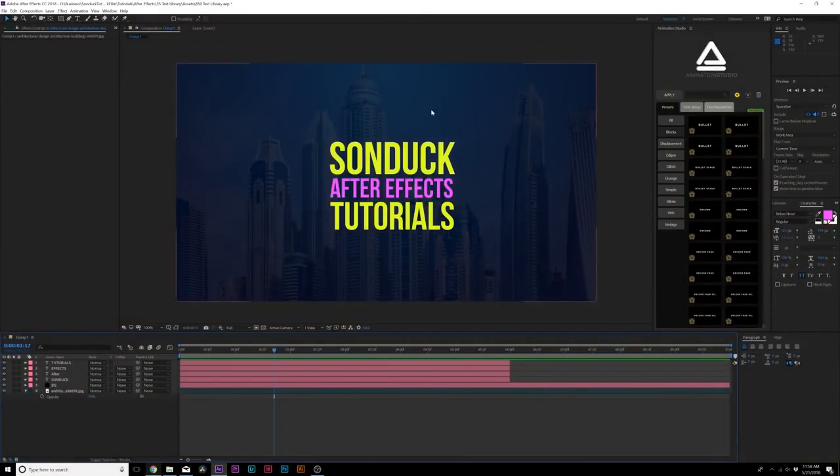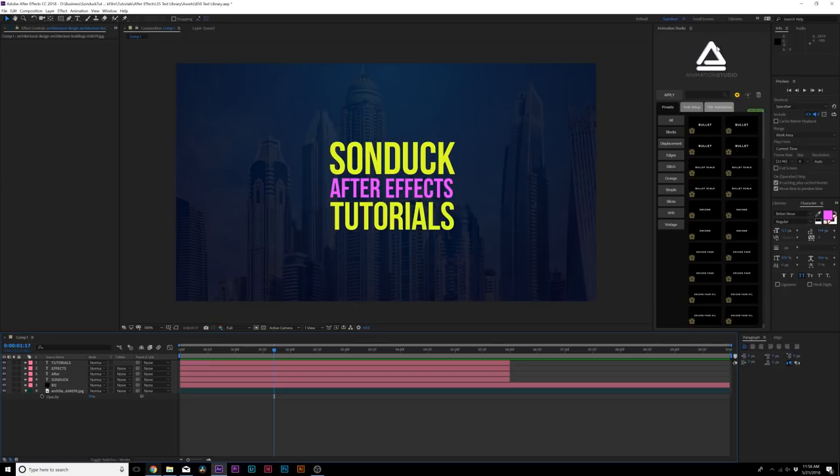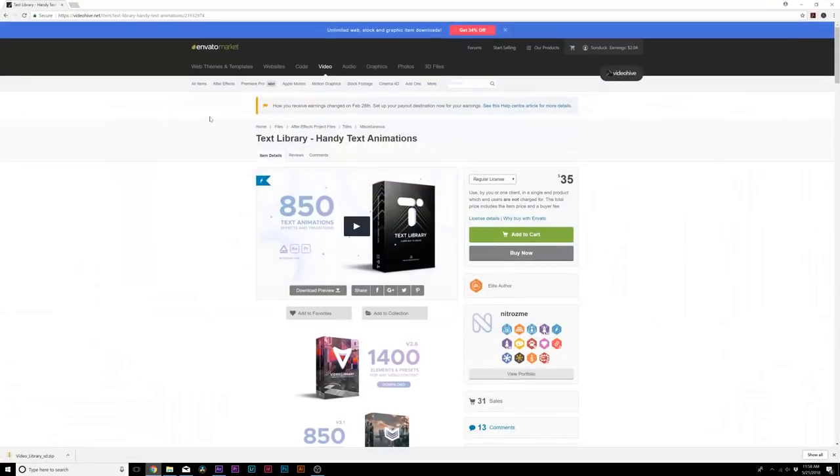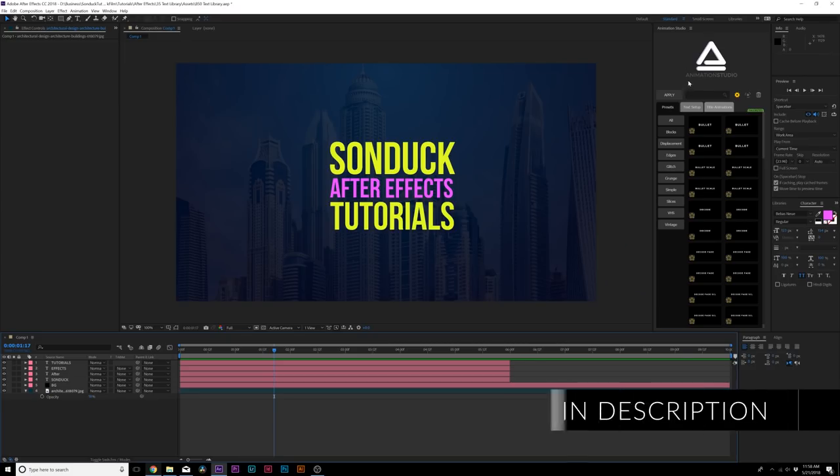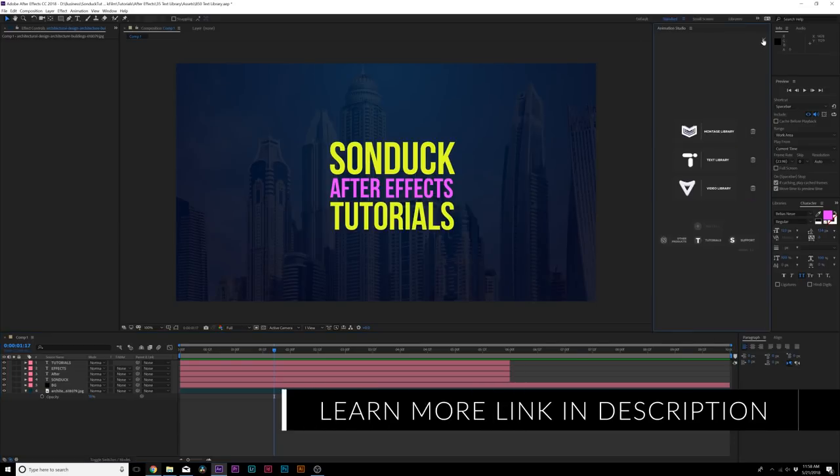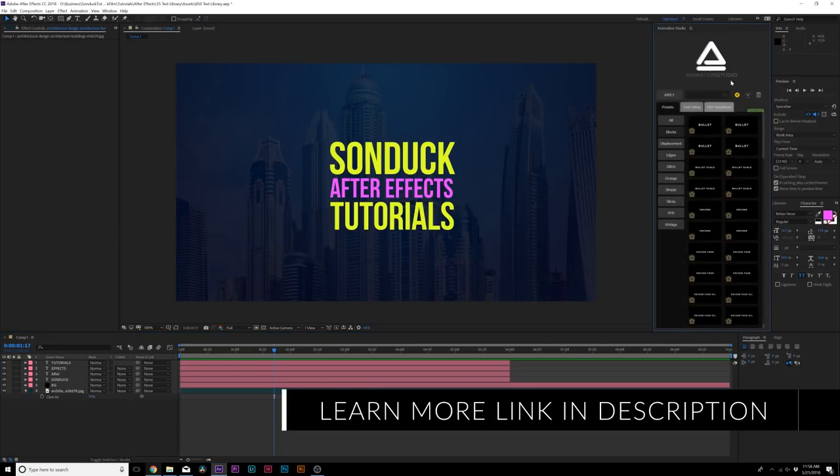Hey what's going on internet, this is Josh Noel from Sunduck Film. We got a great review video today. We're reviewing our third installment of Animation Studio, specifically looking at the new library called Text Library, which is 850 text animations that you can drag and drop into After Effects.